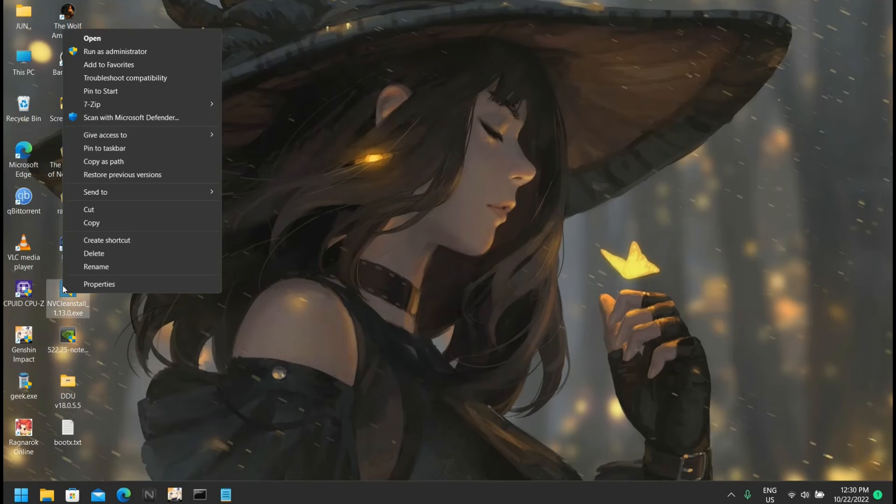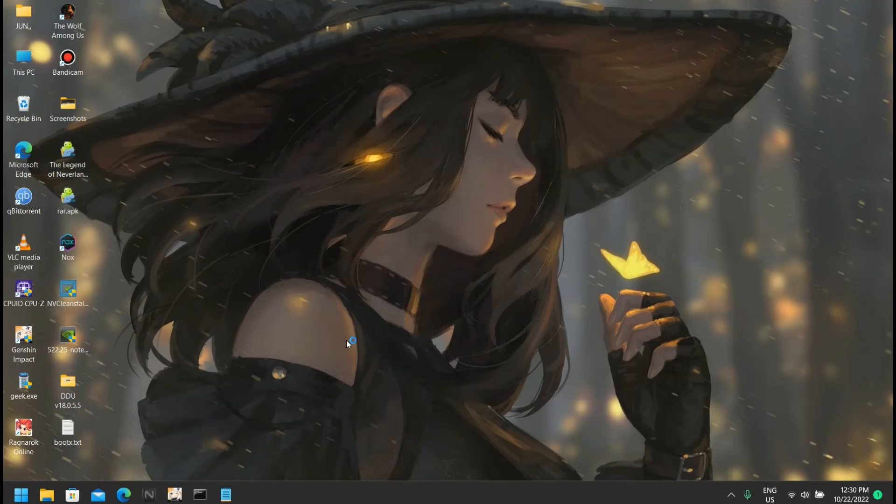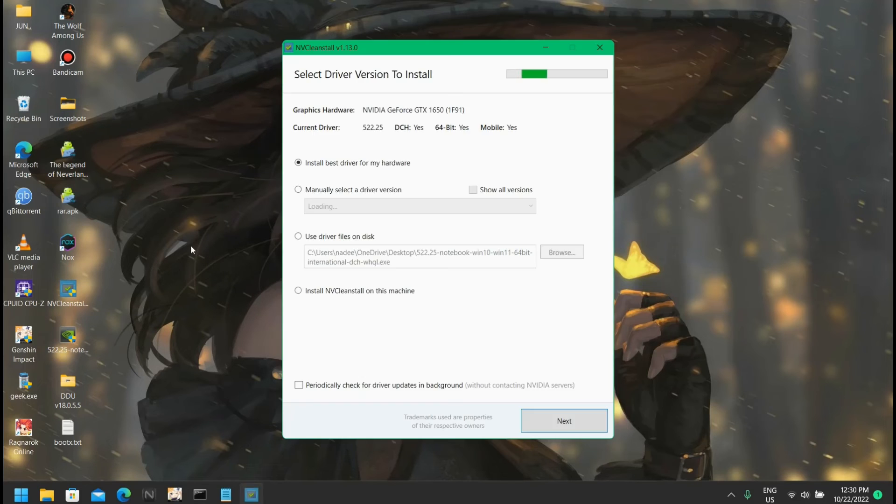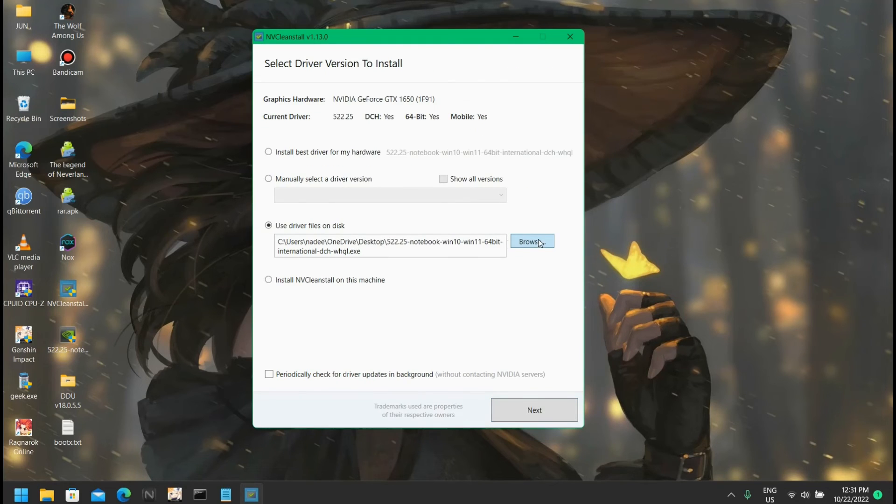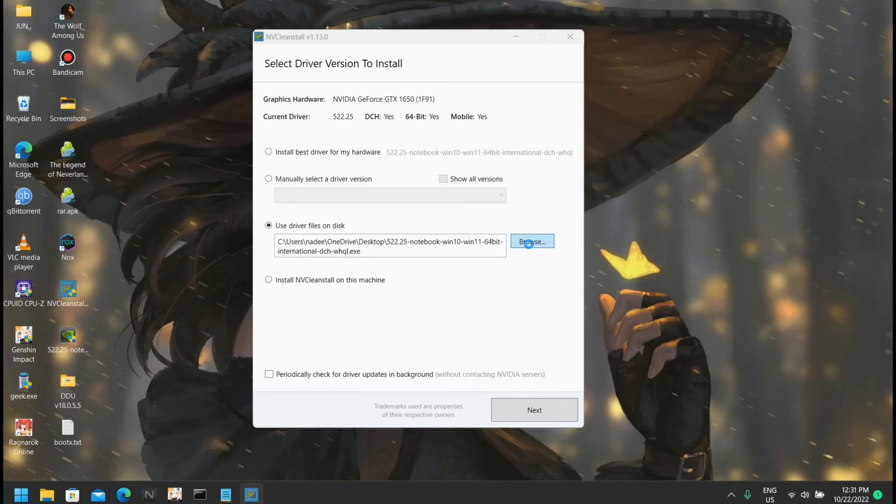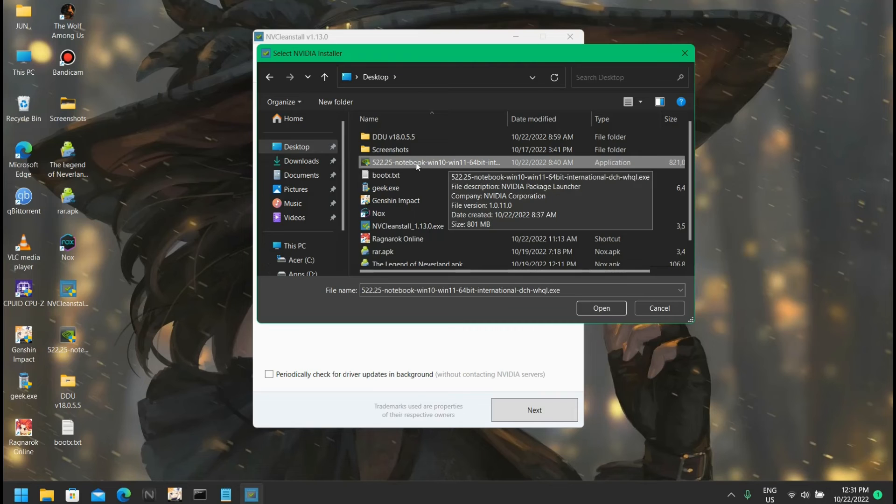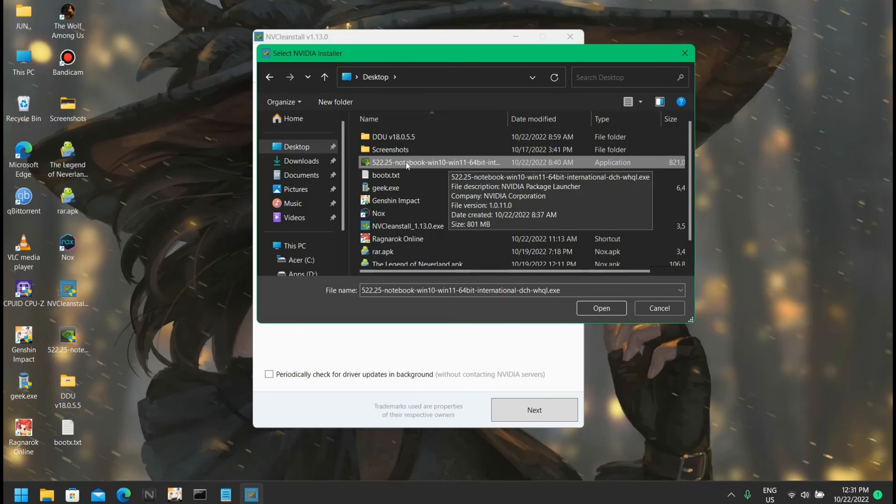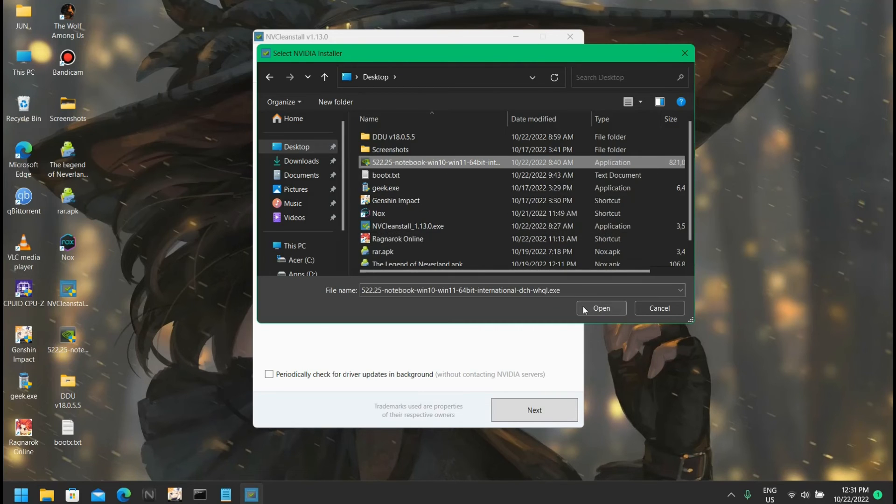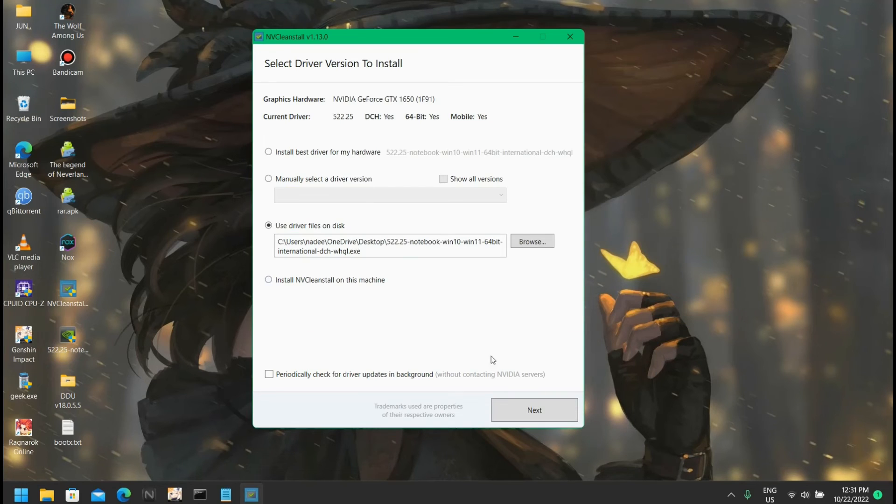Now we're going to right click on this and run as admin. We're going to use driver files on this we just downloaded. Click on browse and select where you saved it. We're going to click open and click on next. Just don't click on these two options.